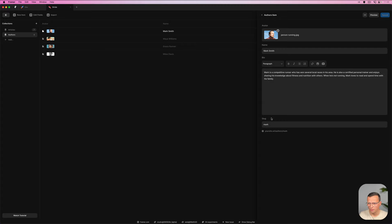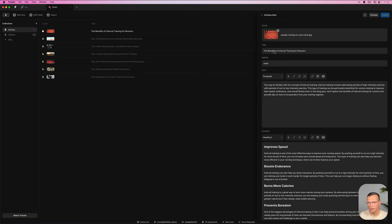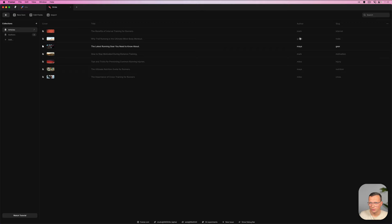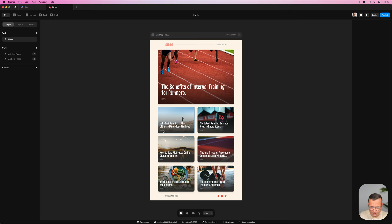The authors collection is pretty straightforward — we have an avatar, a name, a bio, and a slug. The slug is important data we need in our articles. Our slug here is 'mark.' In our posts we reference the slug of the author — in this case 'mark' — so we can find the author in our authors collection later. With this reference we can get the info of the author and show it. We've done this for all posts: mark, grace, maya, mark, miles, maya, and miles.